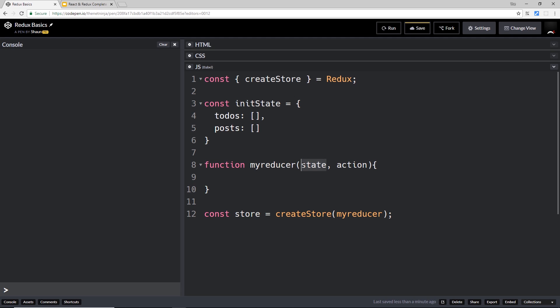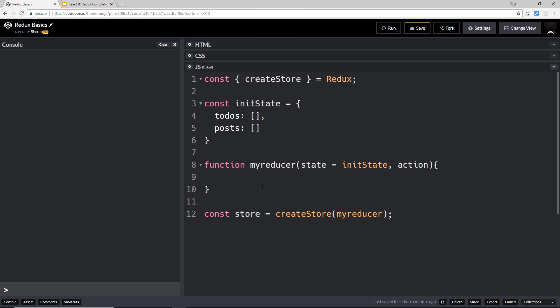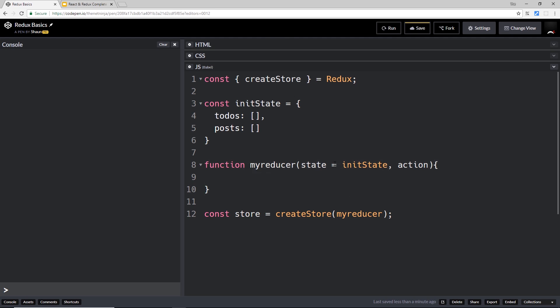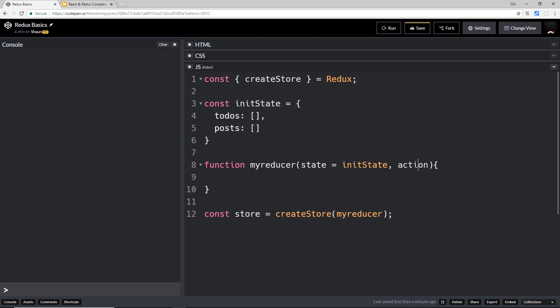To pass a default state, we can say state equals initState. The first time this reducer fires, it's going to say 'we don't have a state here, so I'll use the initial state as a default value.' So we can pass that in, and now we have